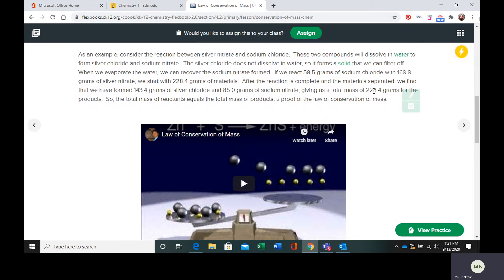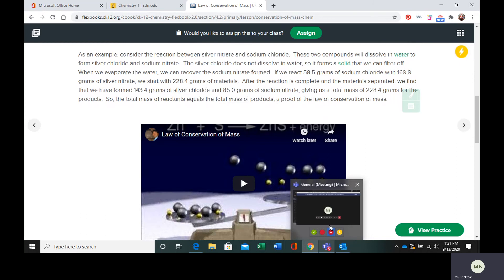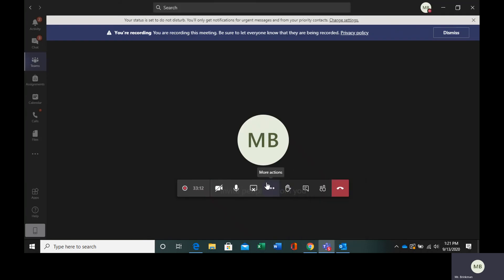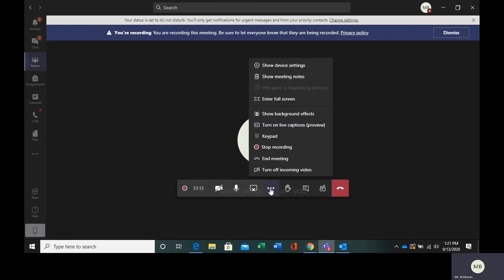This is the law of conservation of mass. The mass you start with is the mass you end with in a chemical reaction. Make sure you finish your questions and turn them into me.